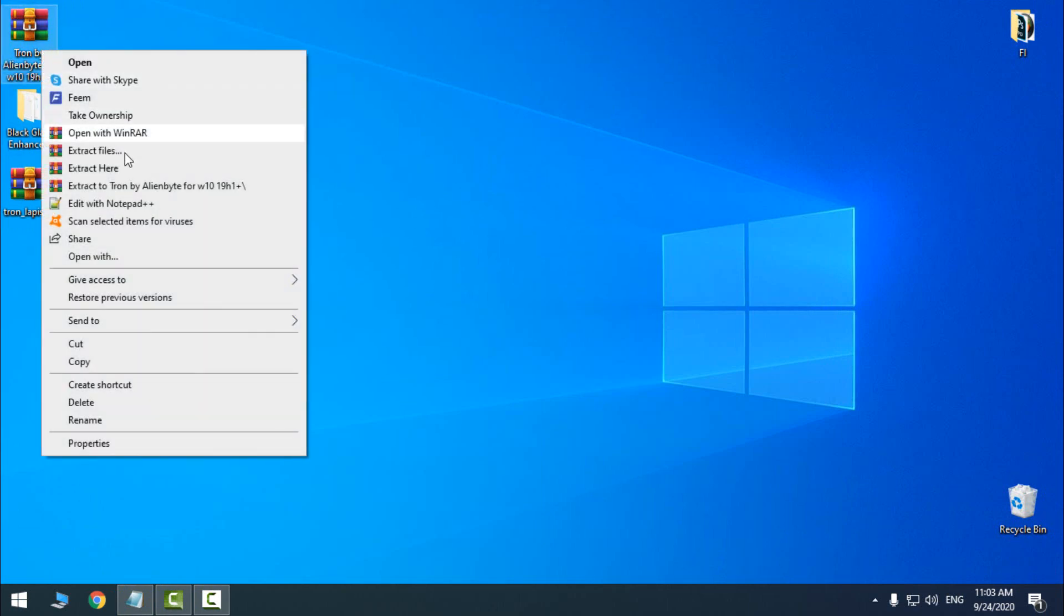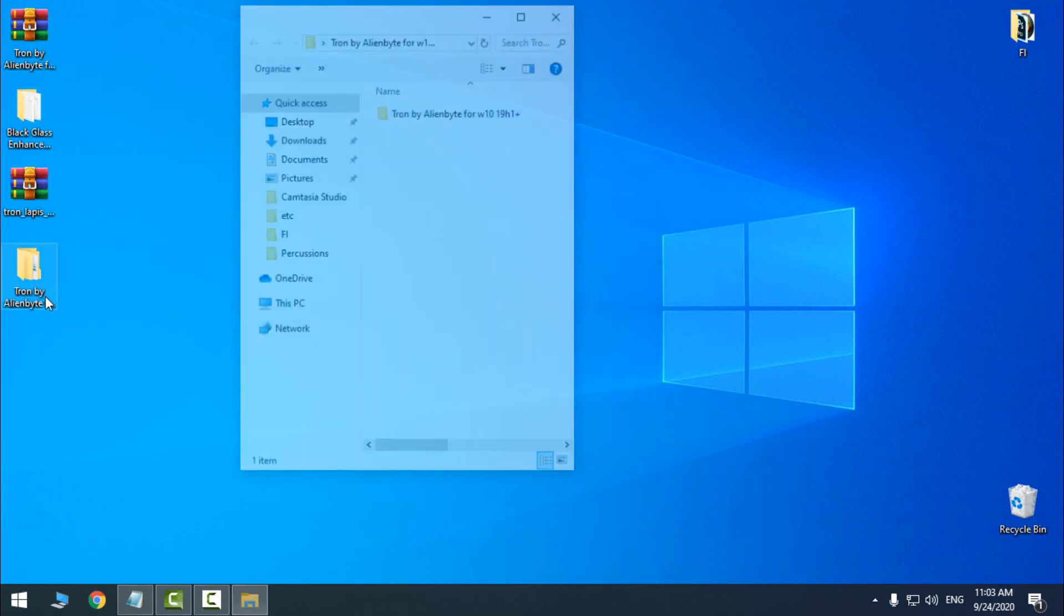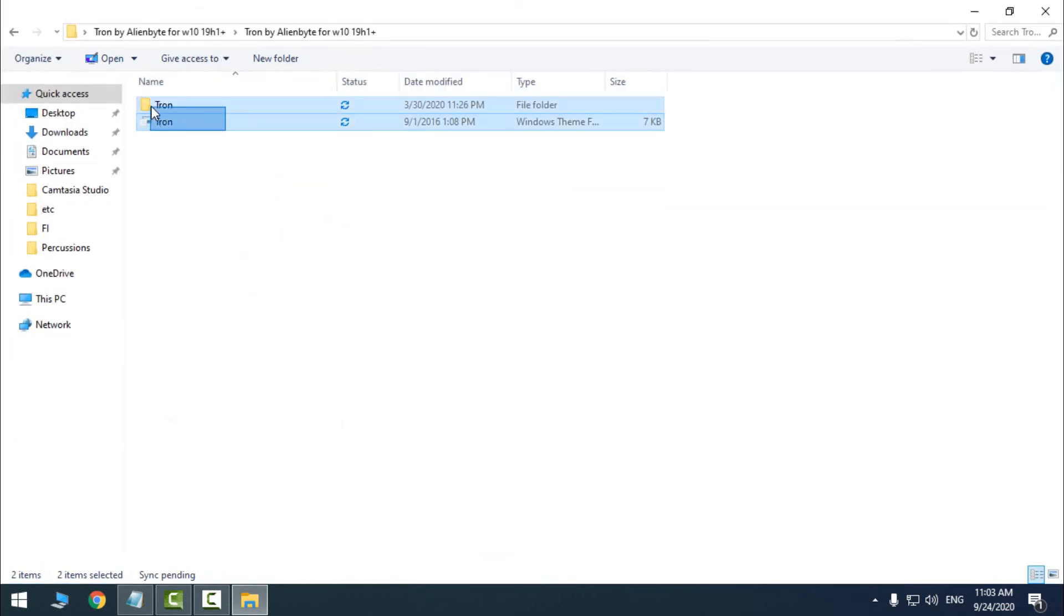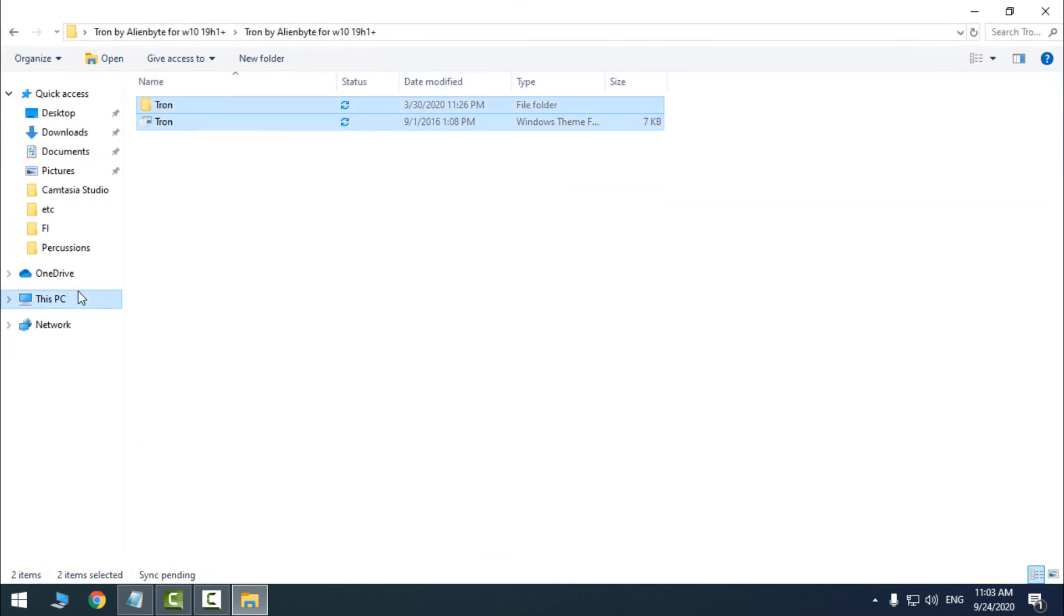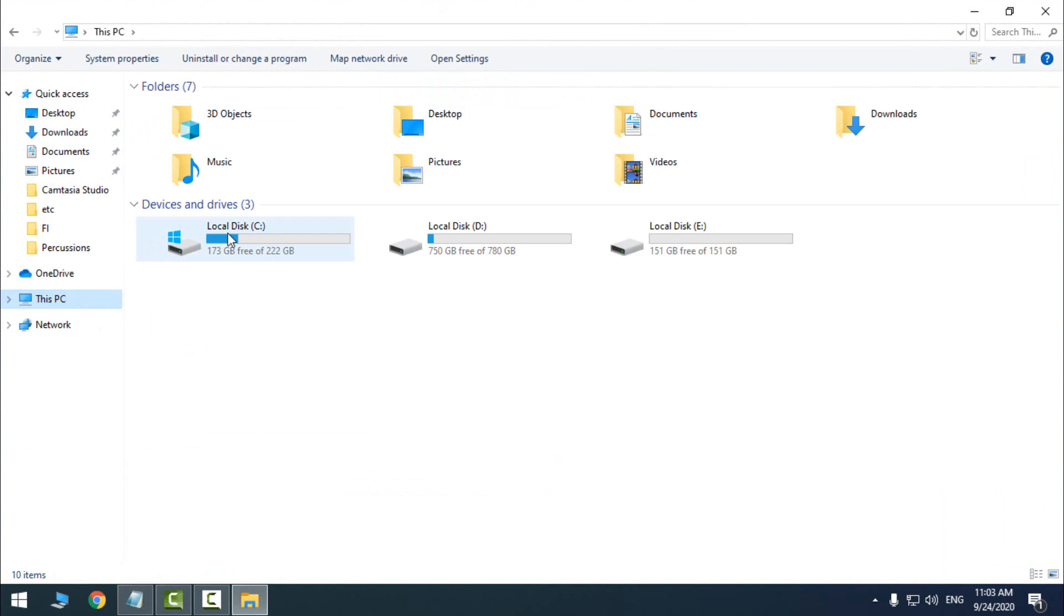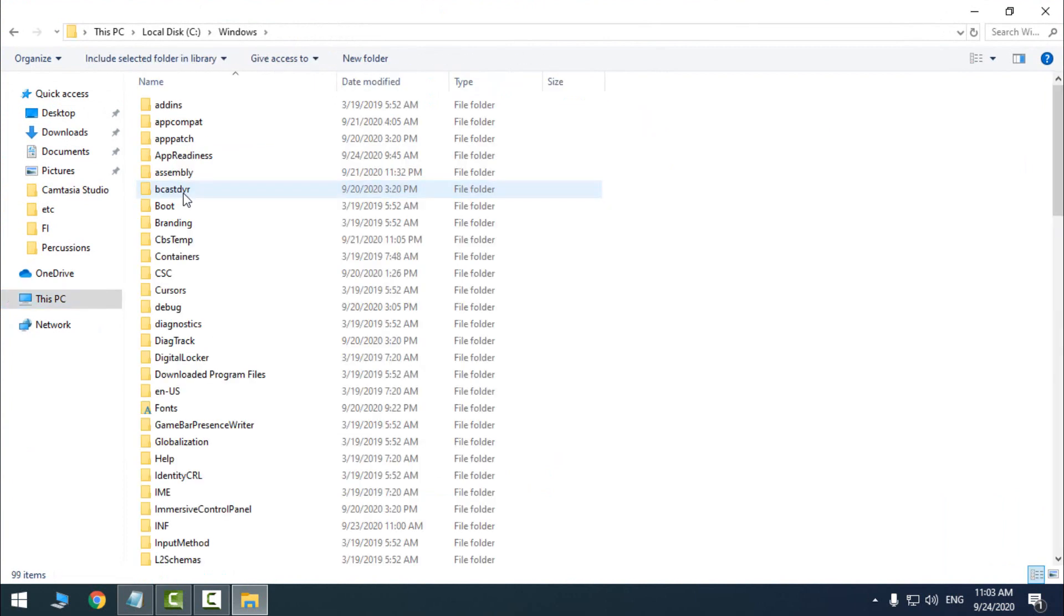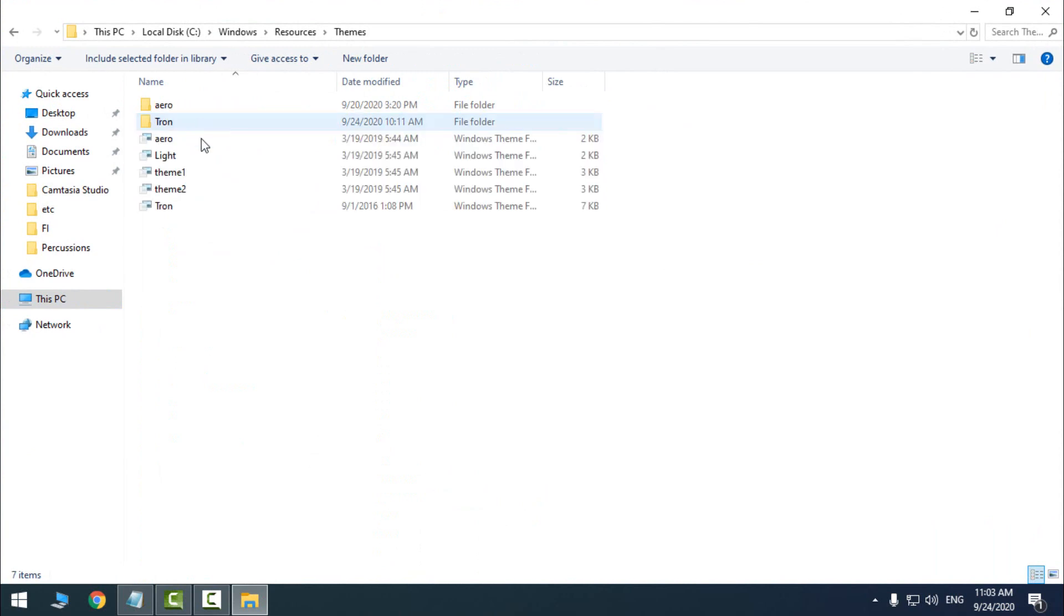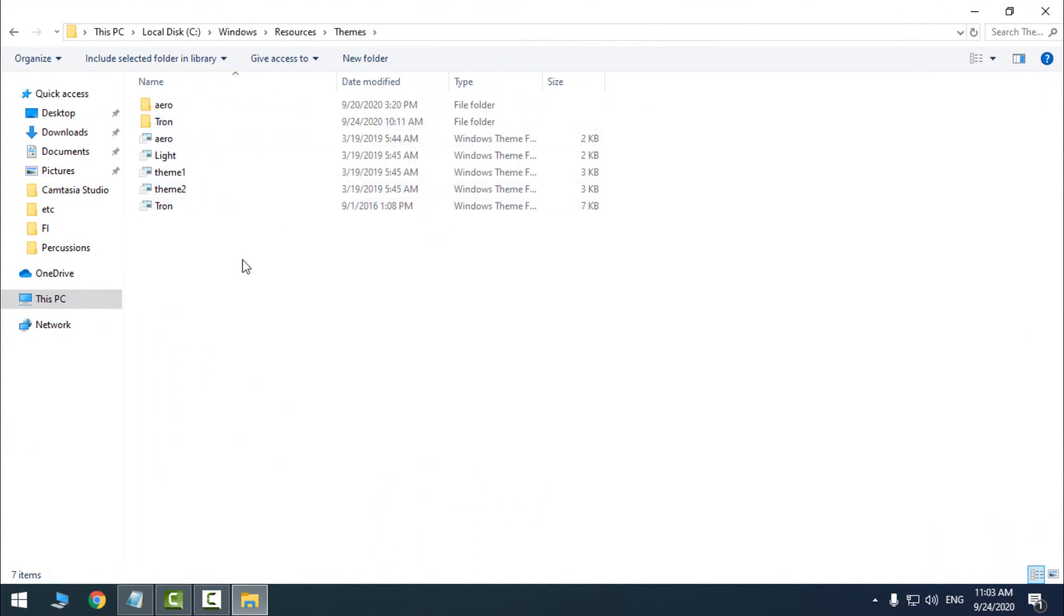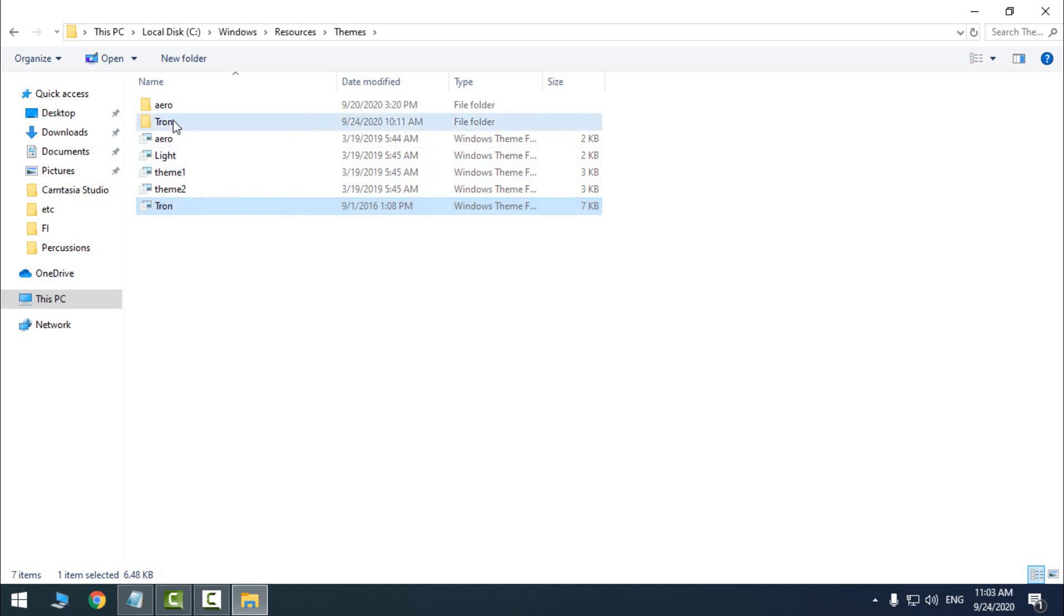I will extract the file from WinRAR. Then I will copy this, I will go to This PC, local disk C, Windows, Resources, Themes, and I will paste it here. I have already pasted this theme.